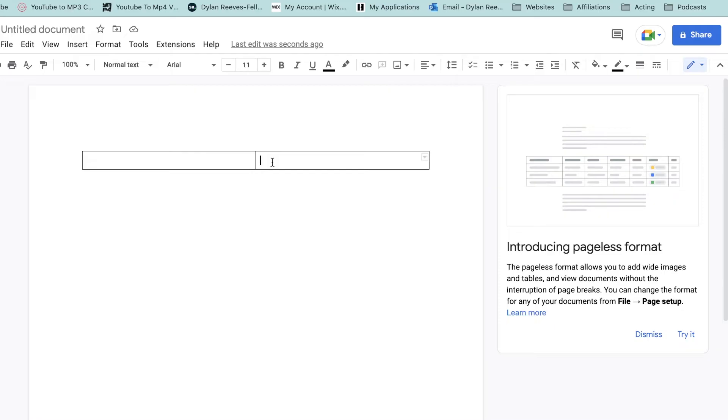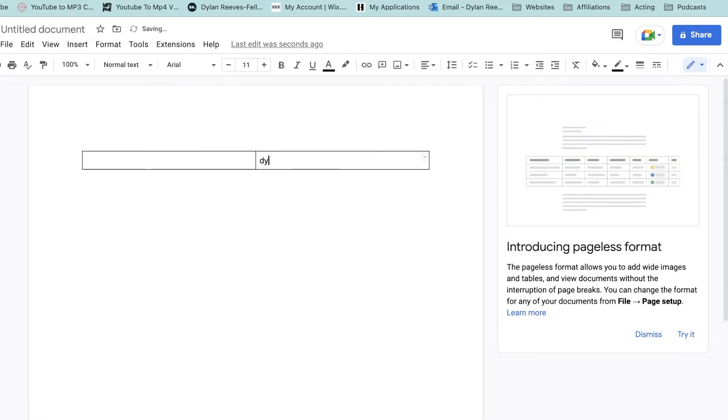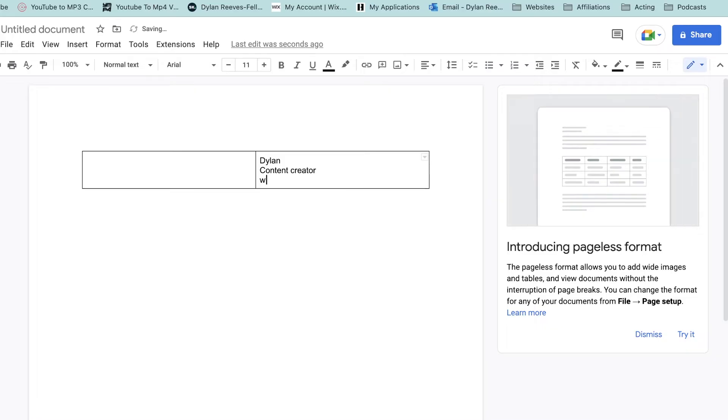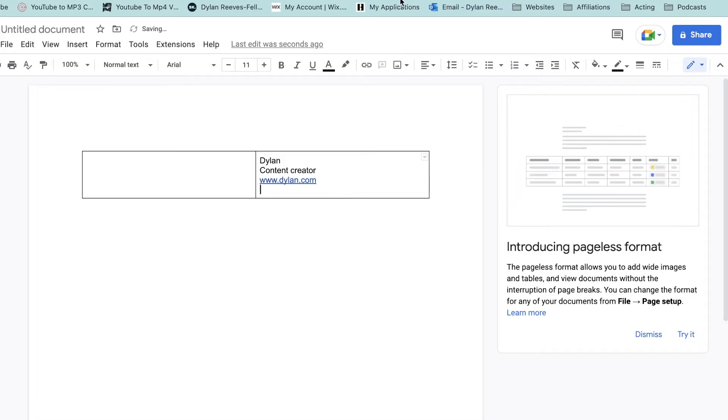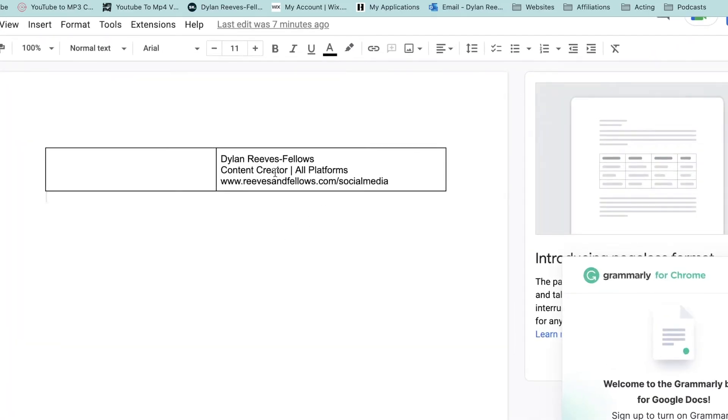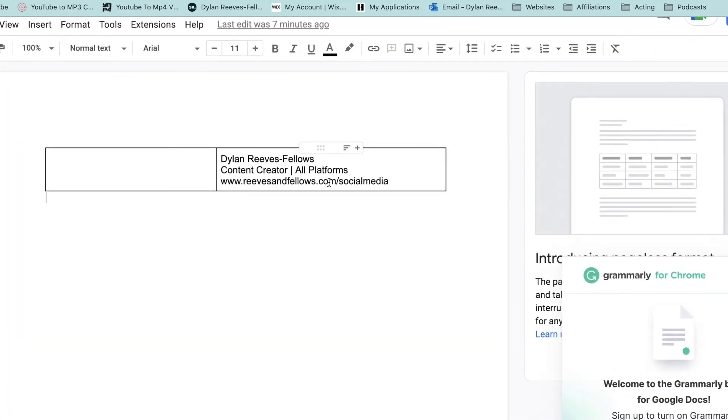Head over to this right hand box and type in anything we want inside of this box. You might want your name, what you do, your position, your website. I've already filled all of this information out on a separate document. I've got my name, my position, what platforms, and my website.